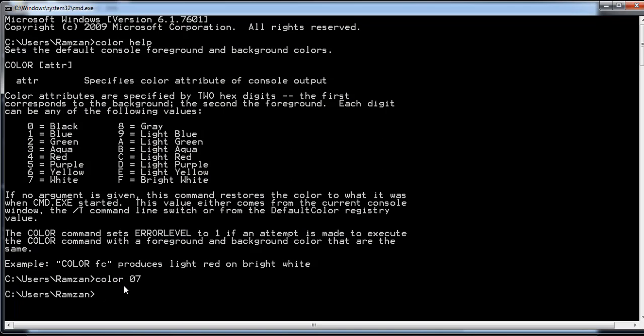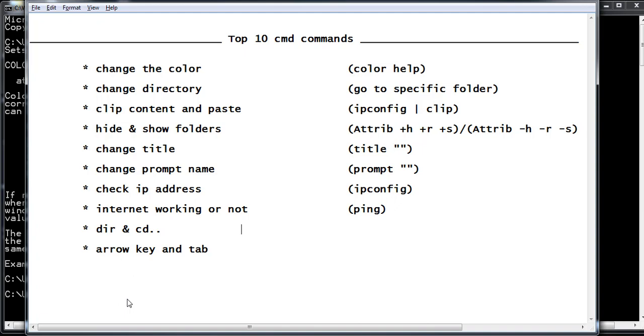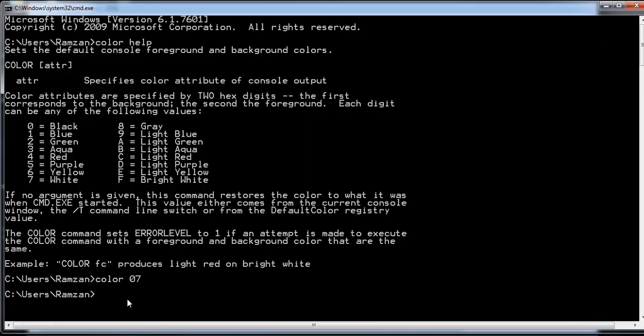You can see the color has been changed. The next command is 'cd' — change directory. For example, if you want to go to the desktop directory, you type 'cd desktop' and you are now inside the desktop.